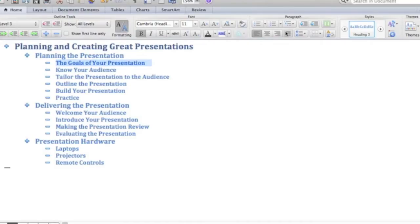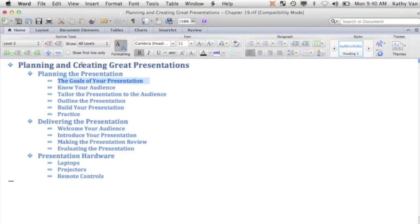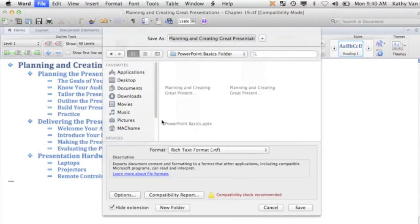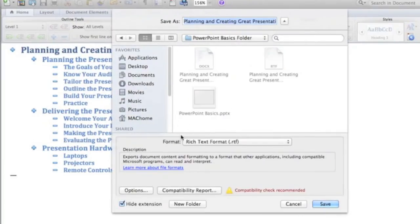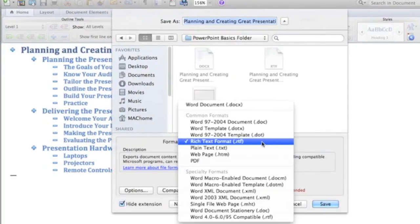In PowerPoint 2011 for the Mac, to import a Word outline you have to save it as a rich text file. Go to File > Save As and make sure you change the format to RTF — rich text format.